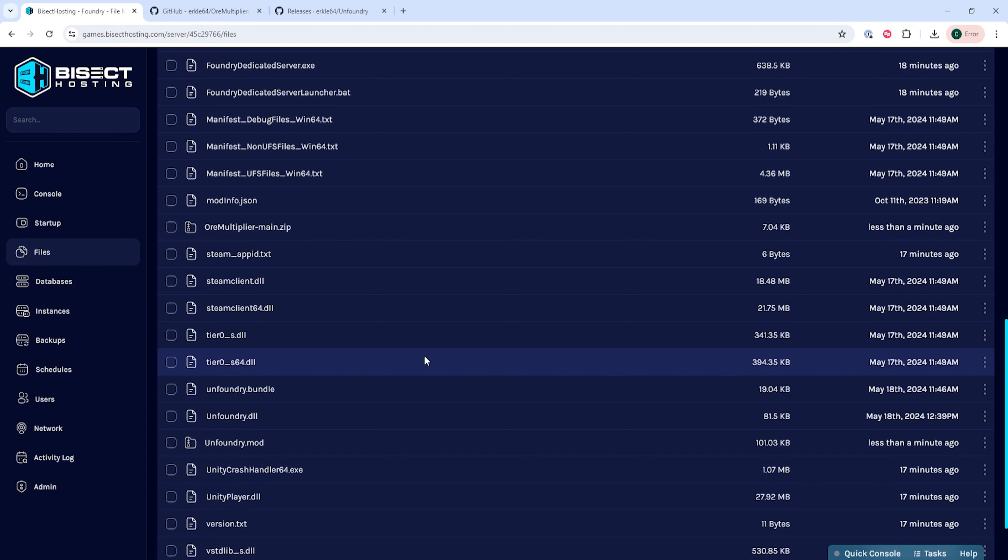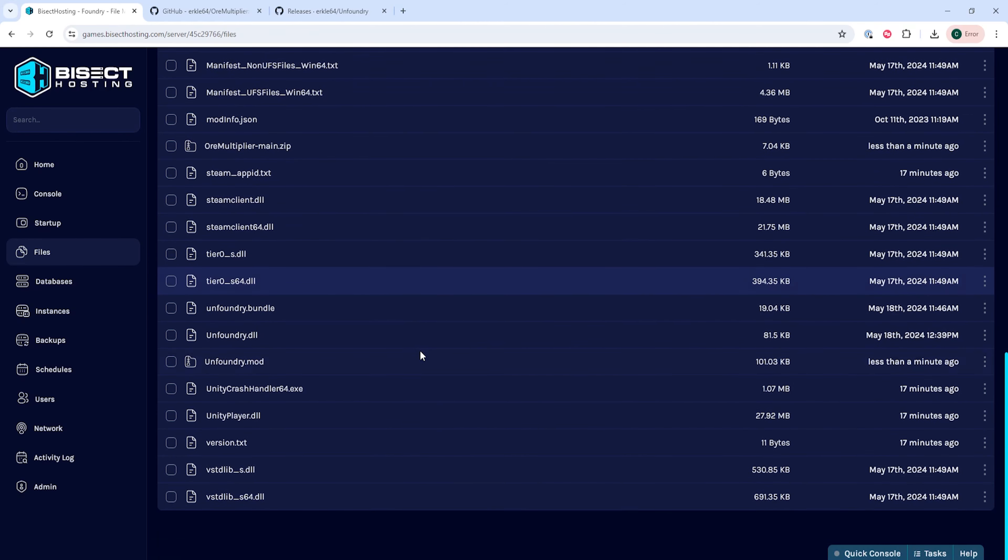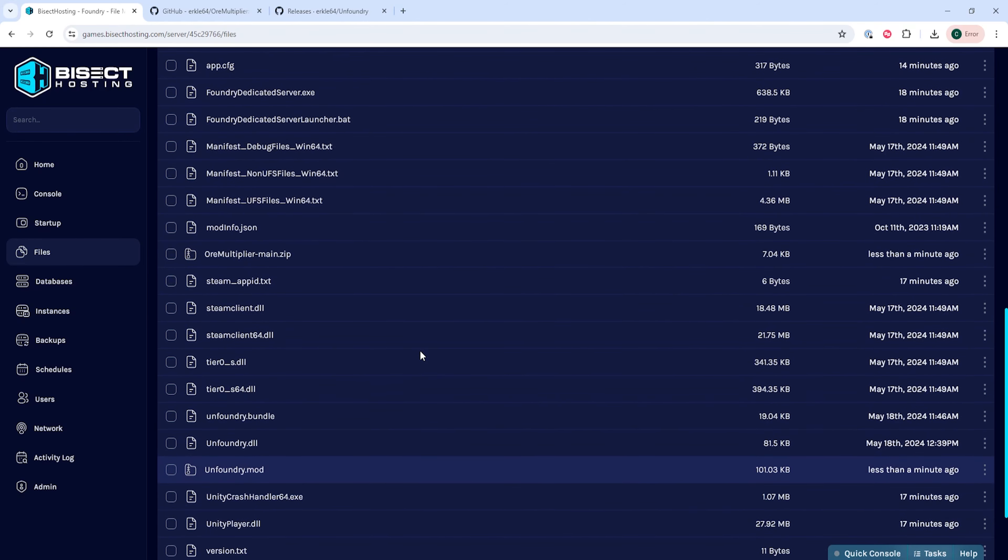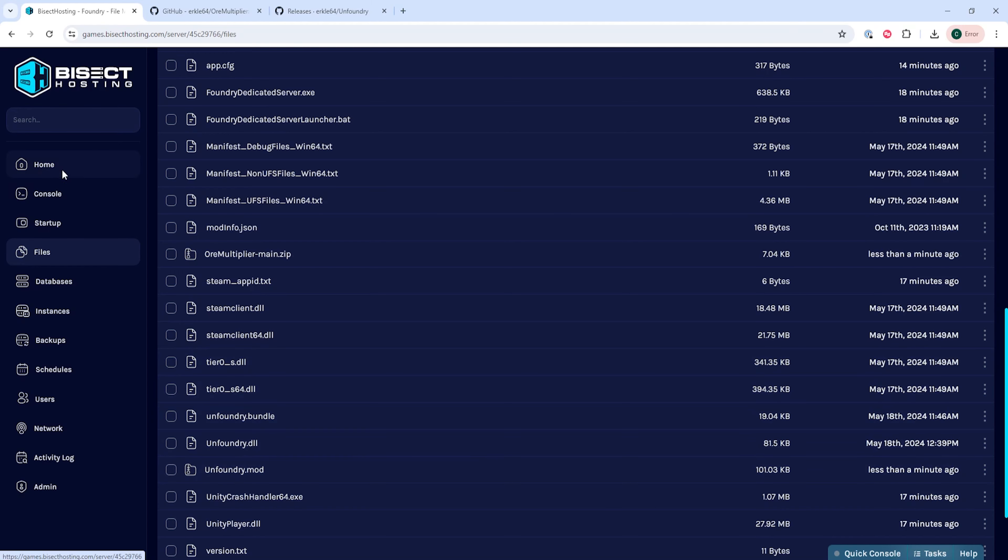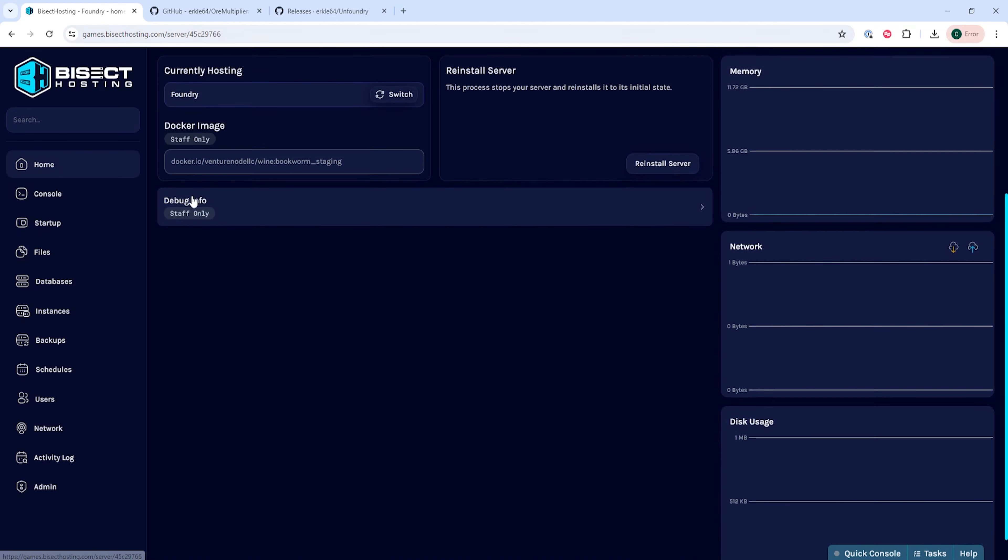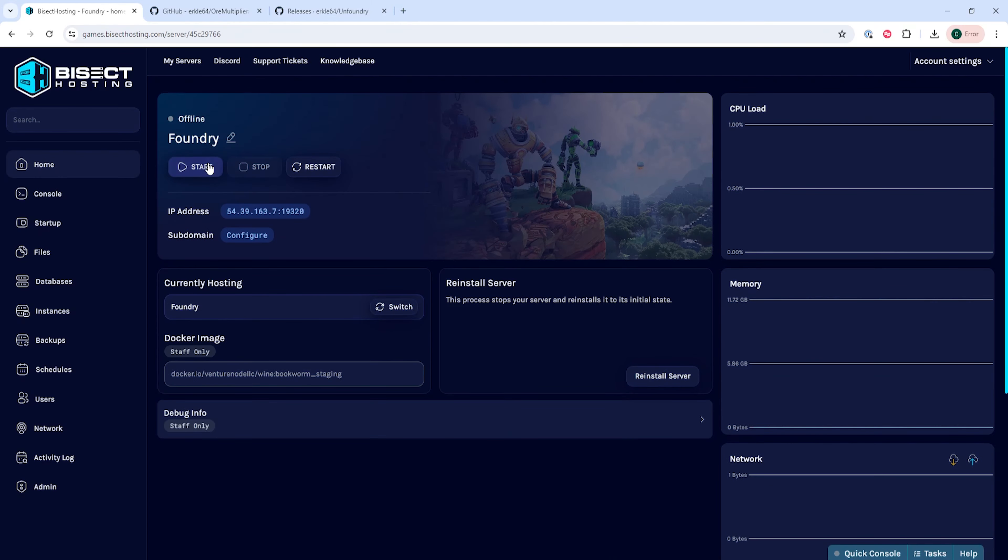We're going to do this for both of the files that we installed, but you have to do this for each mod that you want to install on the server. Once you've done so, you can go back to the Home tab, start your server, and you'll have installed mods on your Foundry server.